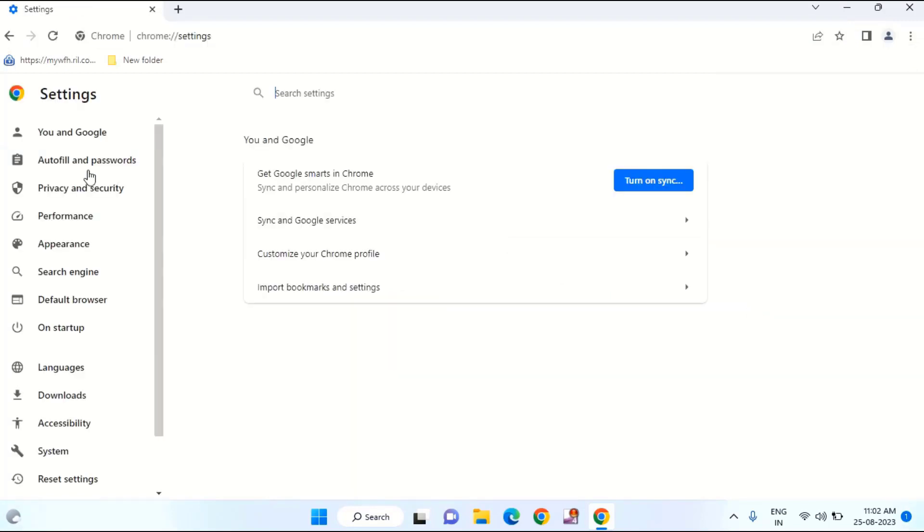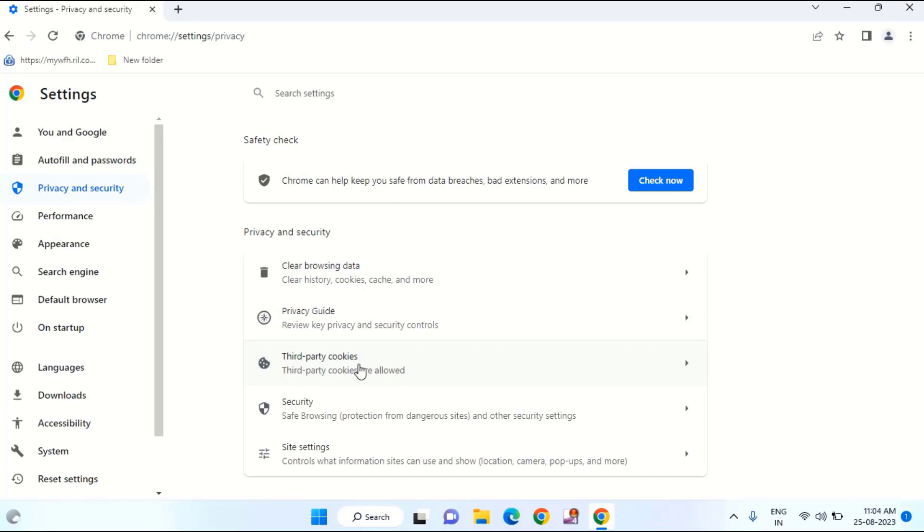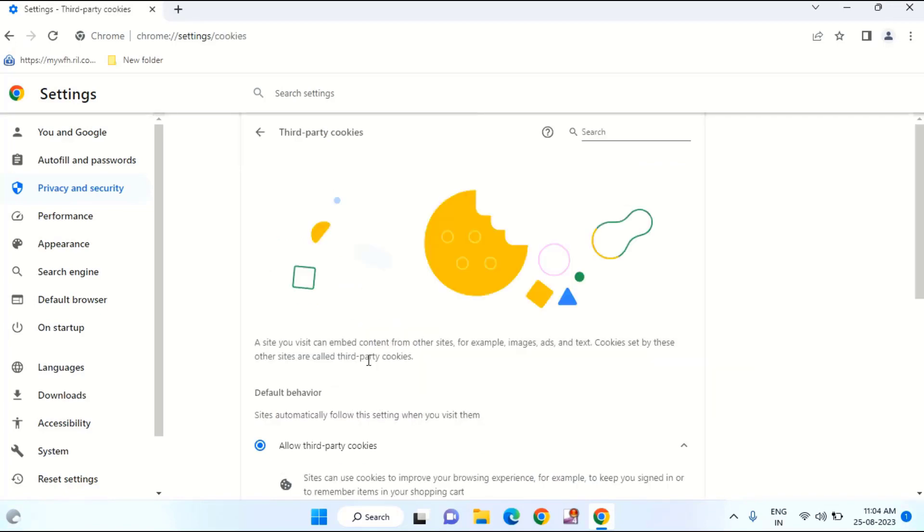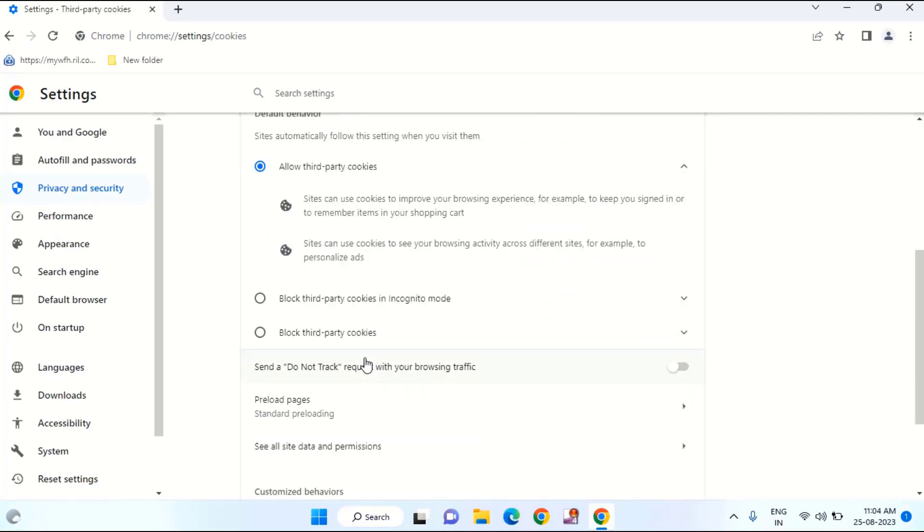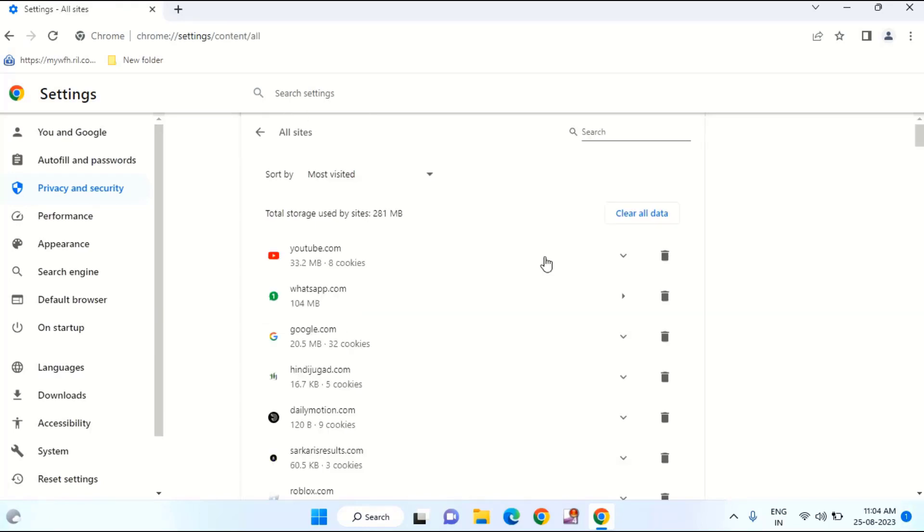Click on Privacy and Security. Scroll down a little bit. In this you can see here third party cookies. Just click on this, scroll down a little bit. You can see here see all site data and permission. Click on this.